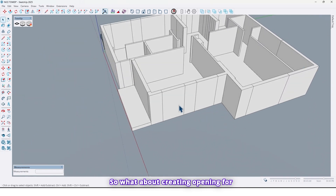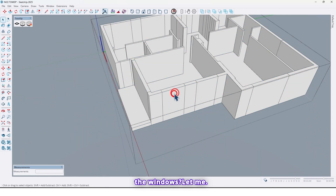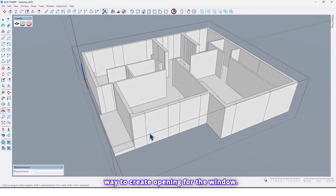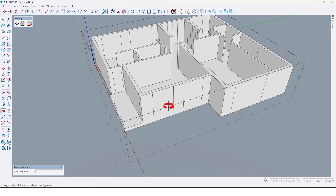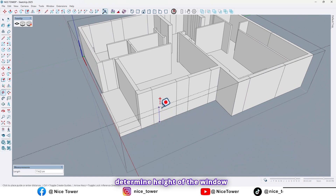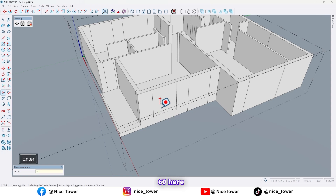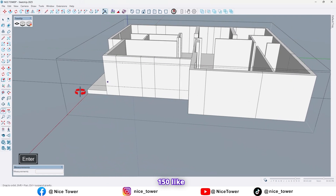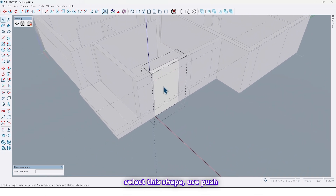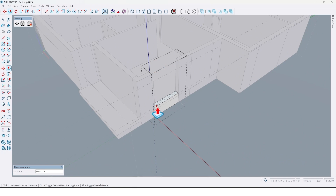So what about creating openings for the windows? Let me tell you the easiest and quickest way. The first method is to use the Tape Measure tool and determine the height of the window — for example, 16 here, 150 like this.